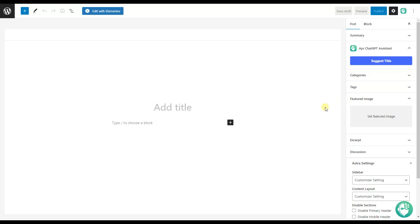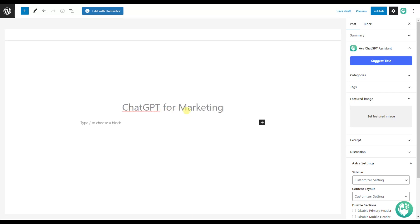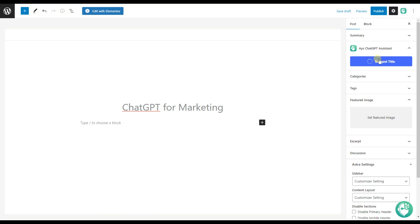As you may have guessed, the plugin will offer us various title ideas. For that, you will need to write your own example here, and based on that the plugin will offer other options. For example, let it be 'ChatGPT for marketing.' Now let's click on the Suggest Title button and see what will happen.